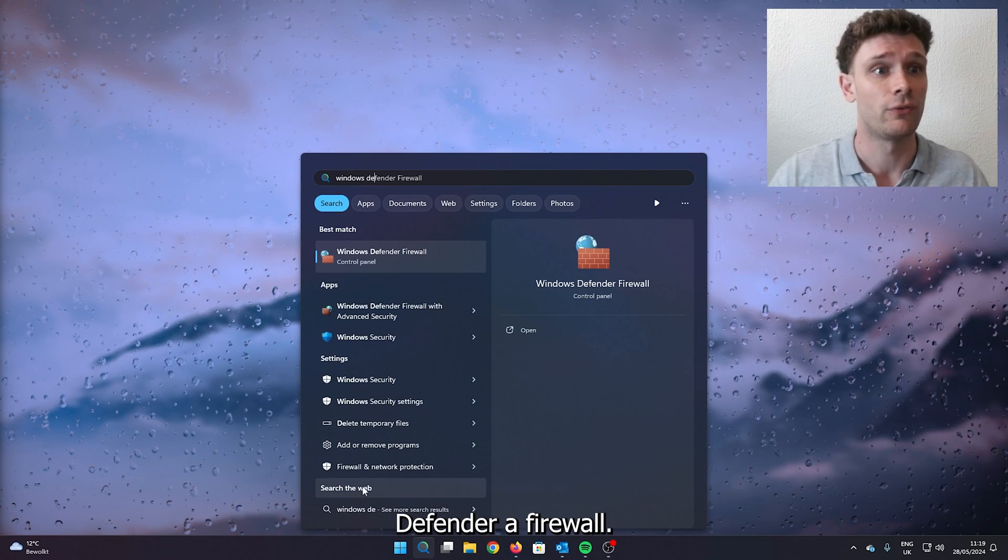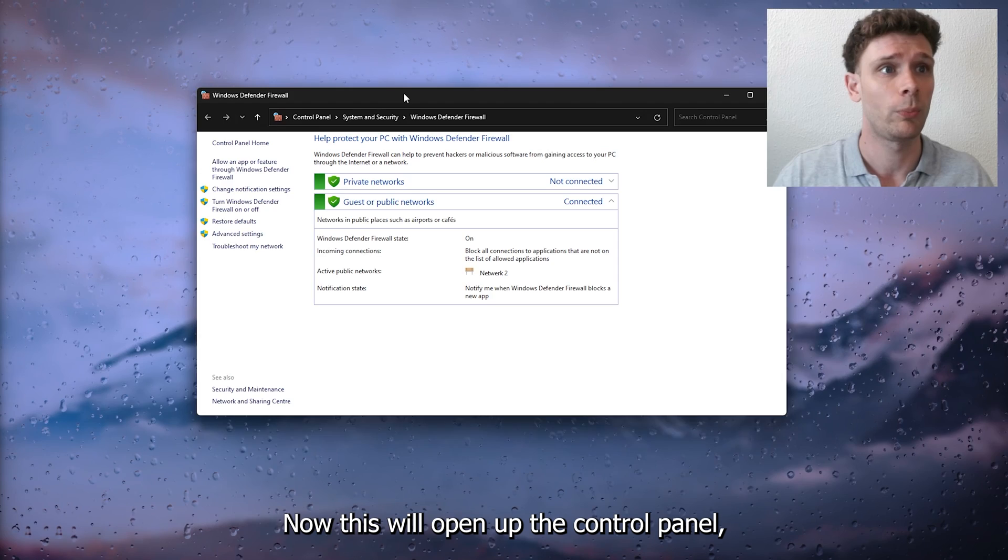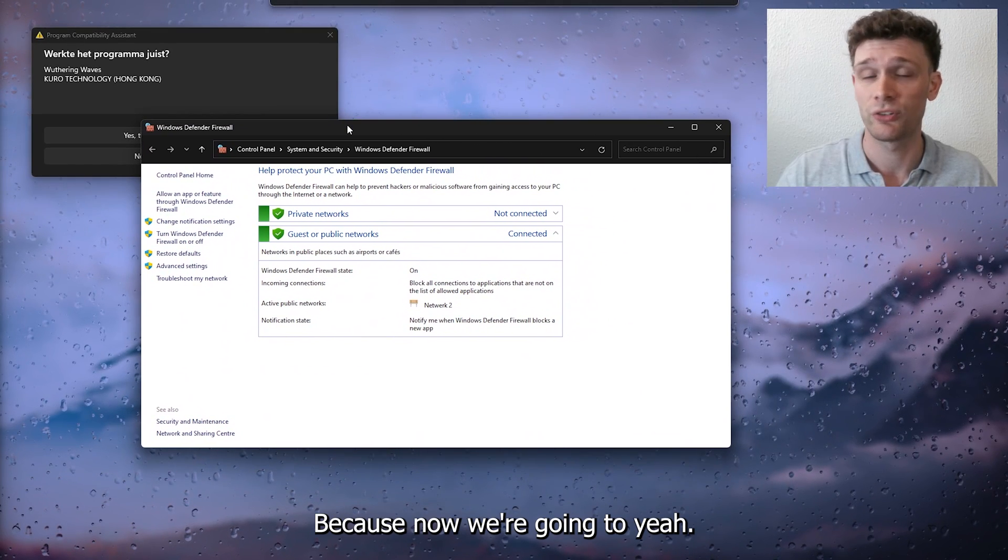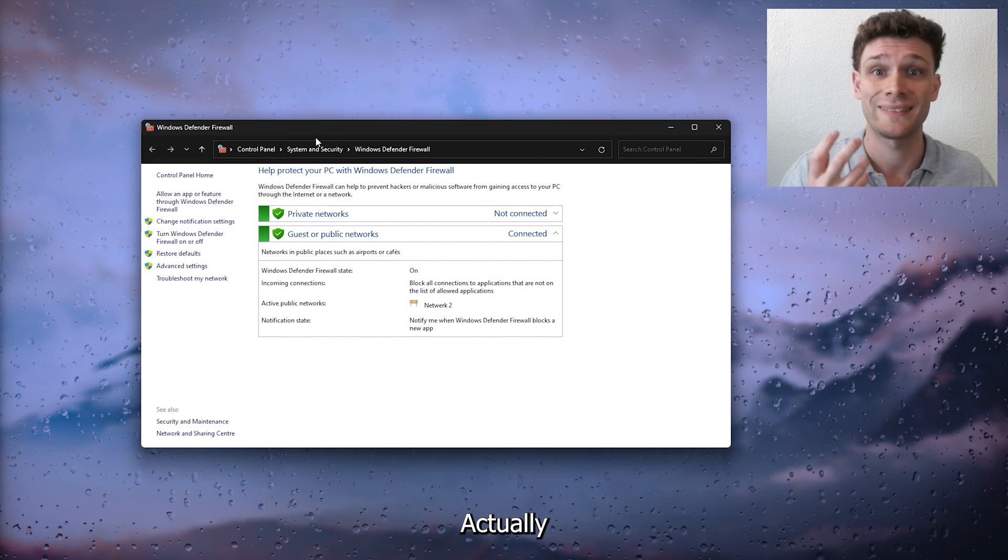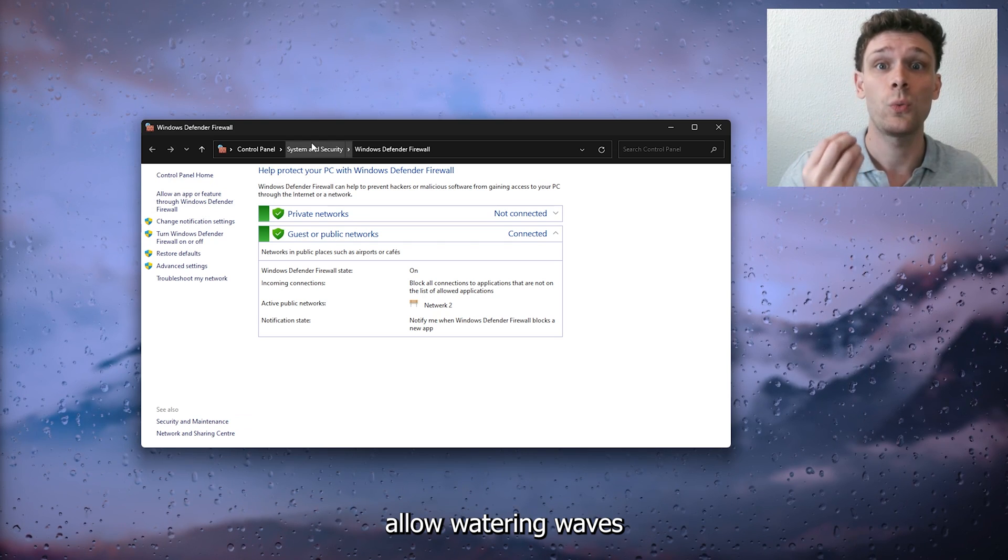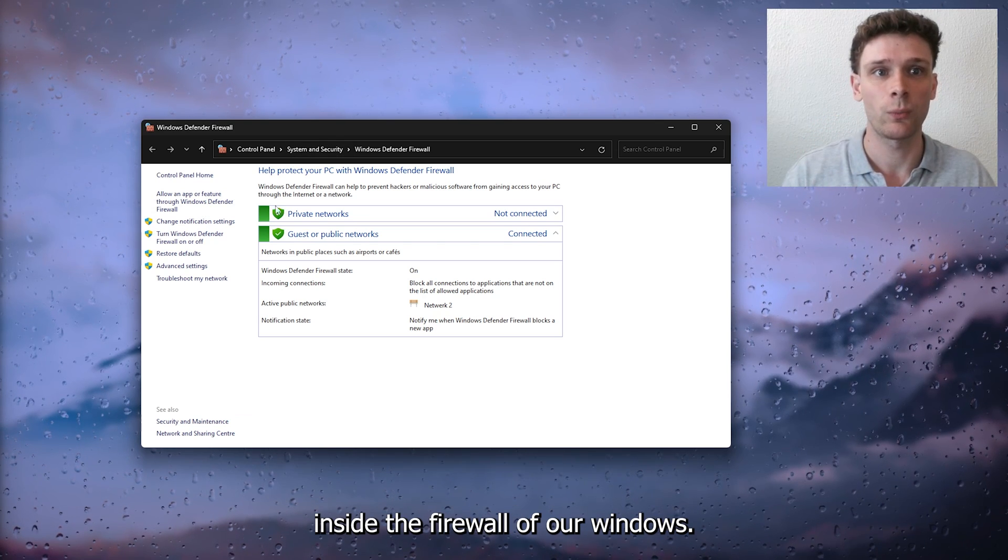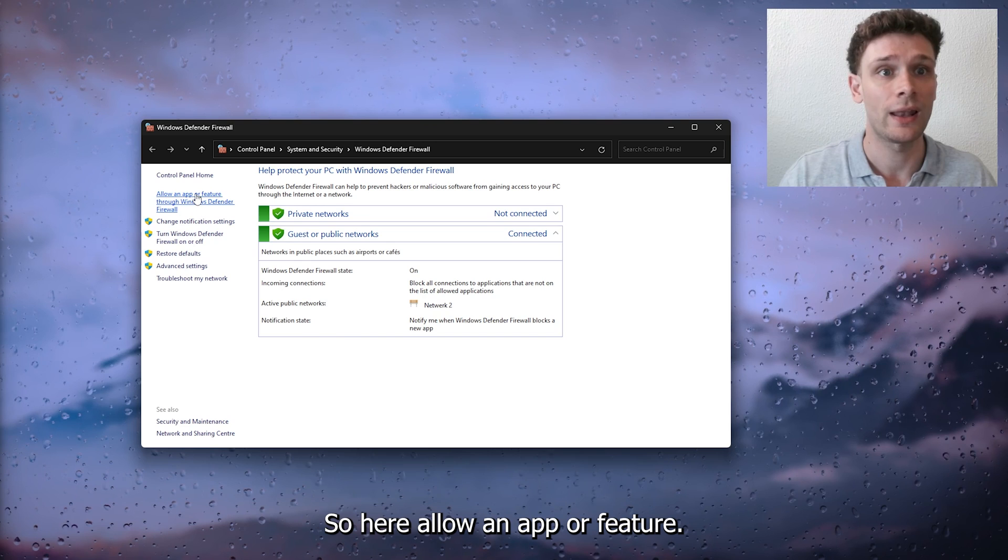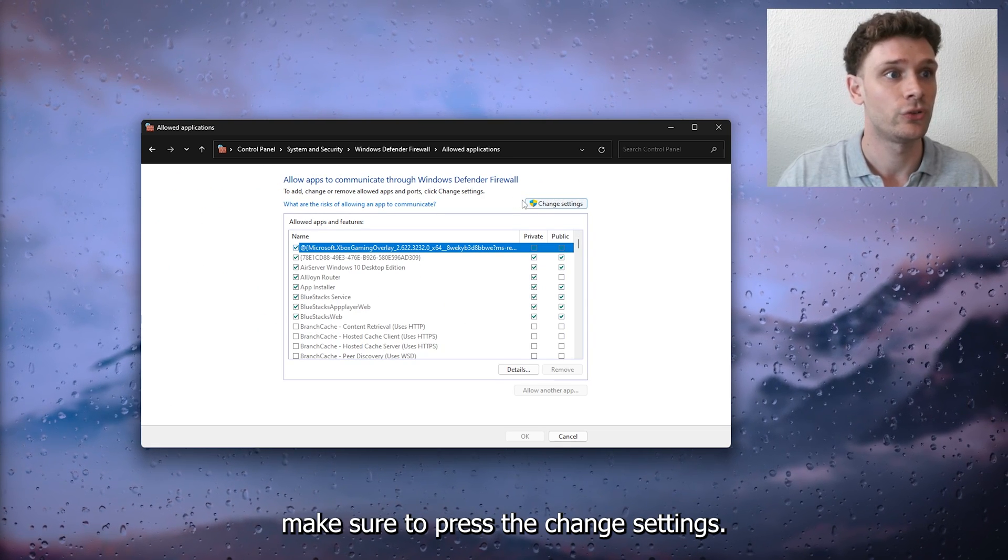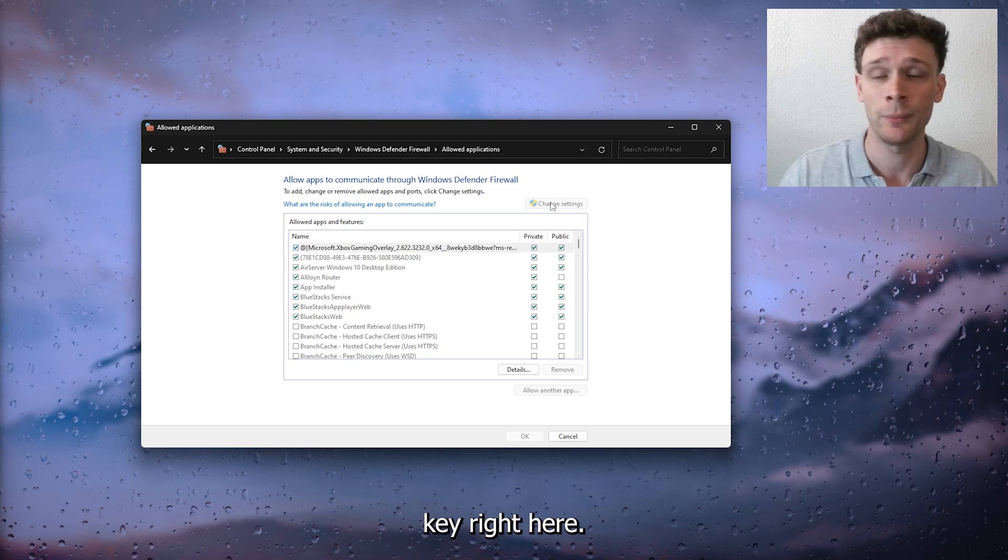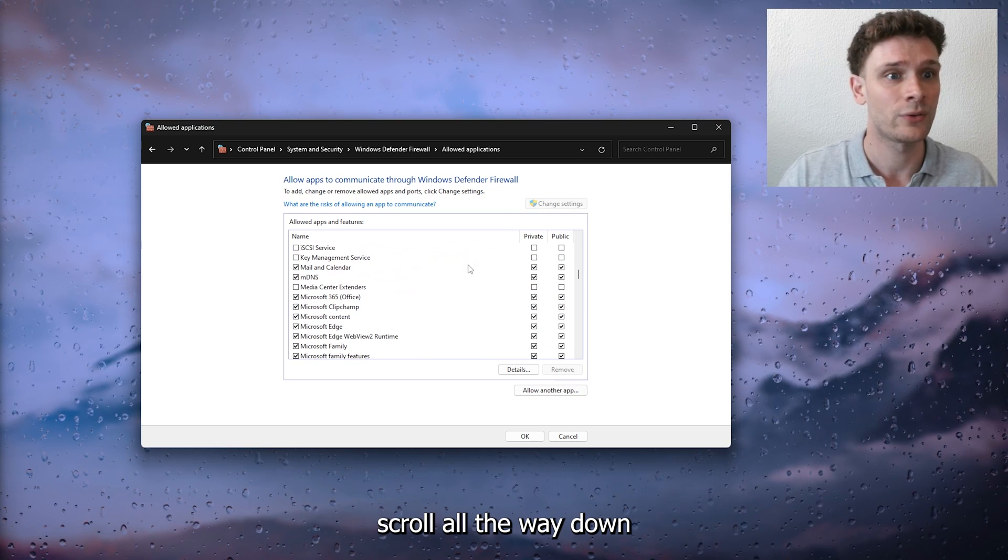This will open up the Control Panel. Now we're going to allow Wuthering Waves inside the firewall of our Windows. Click 'allow an app or feature.' From here, make sure to press the 'change settings' button and from there scroll all the way down.